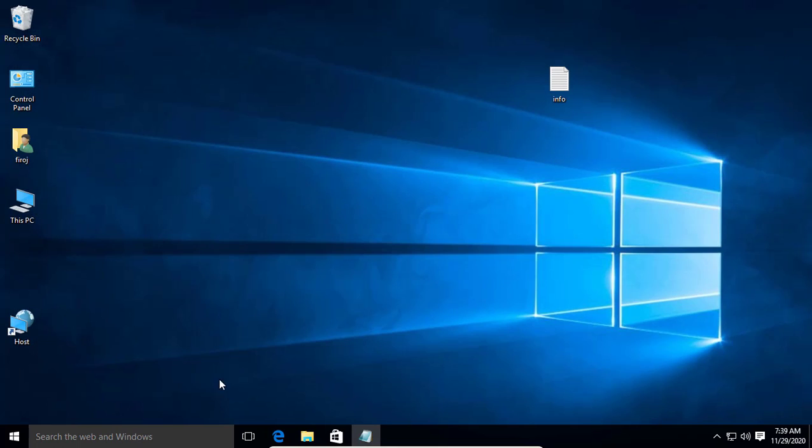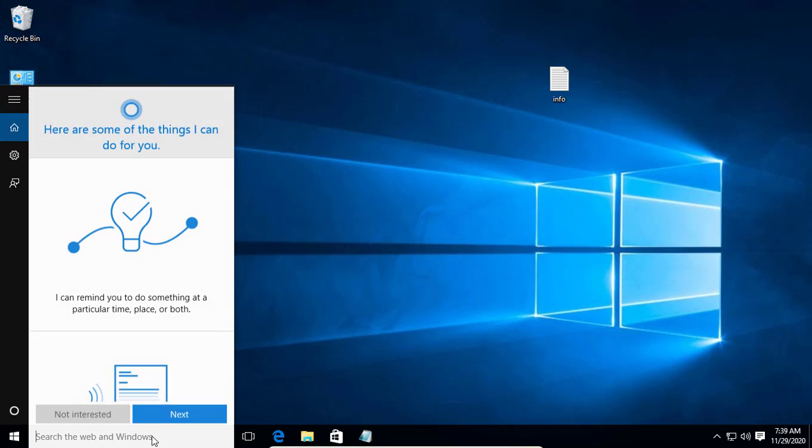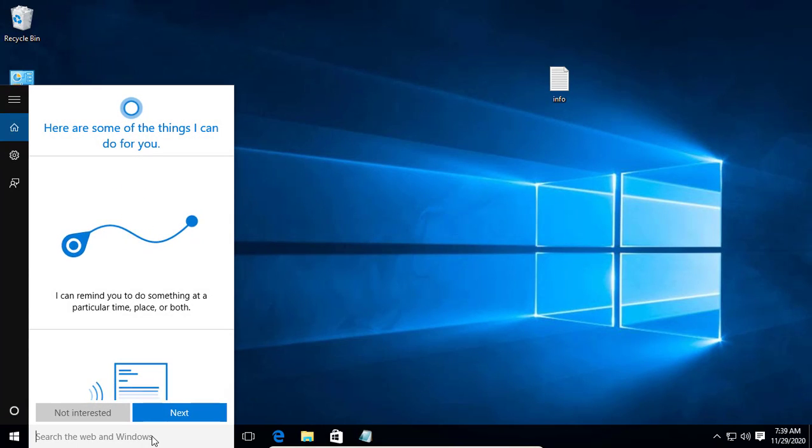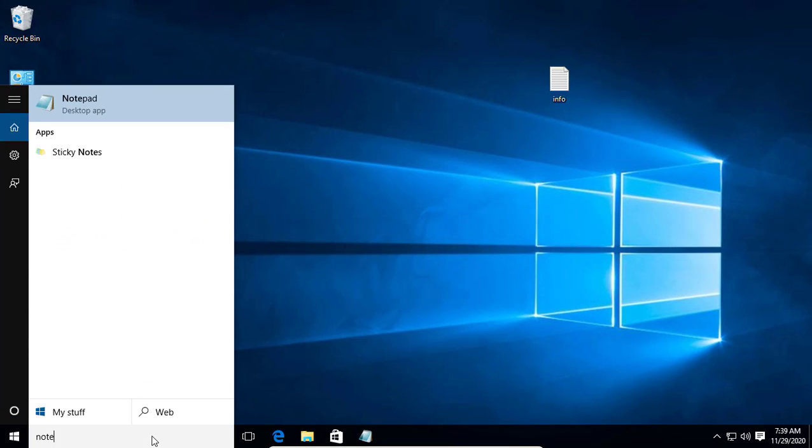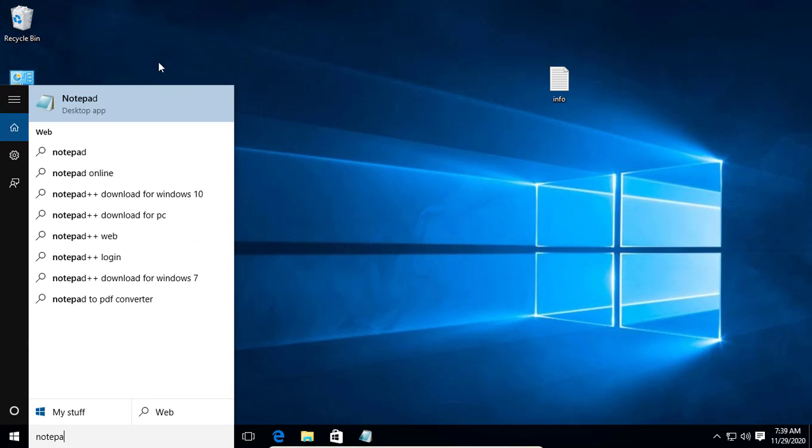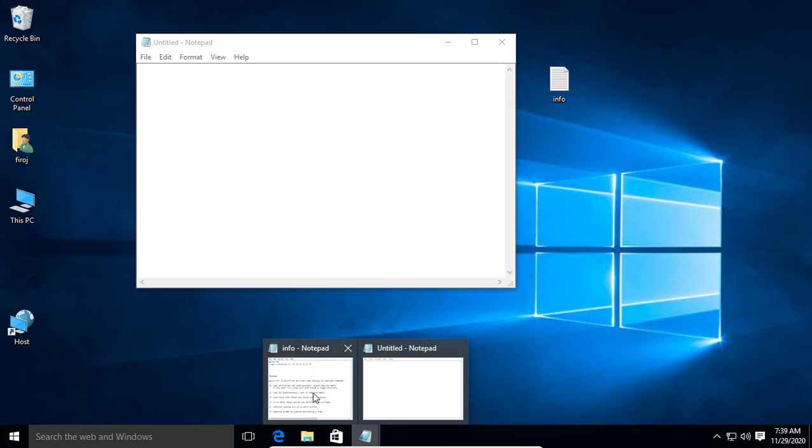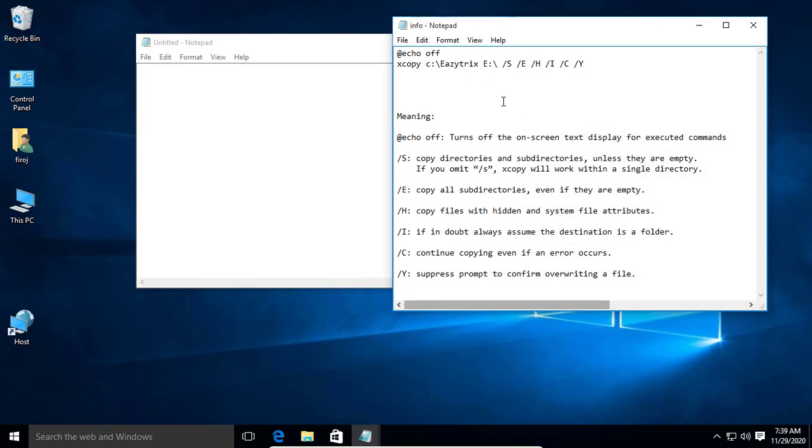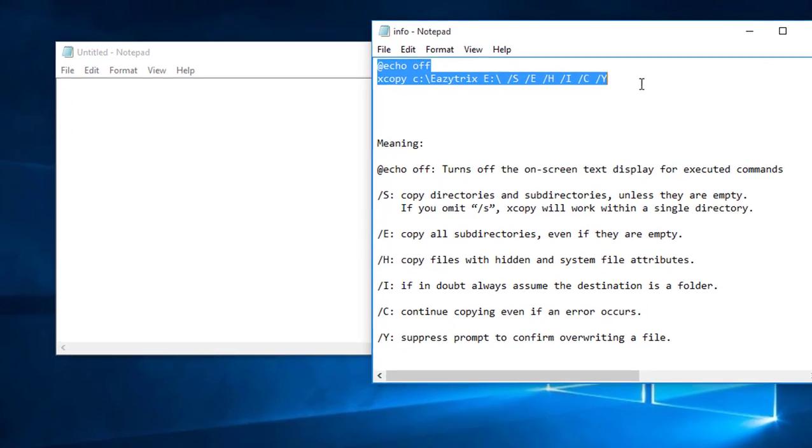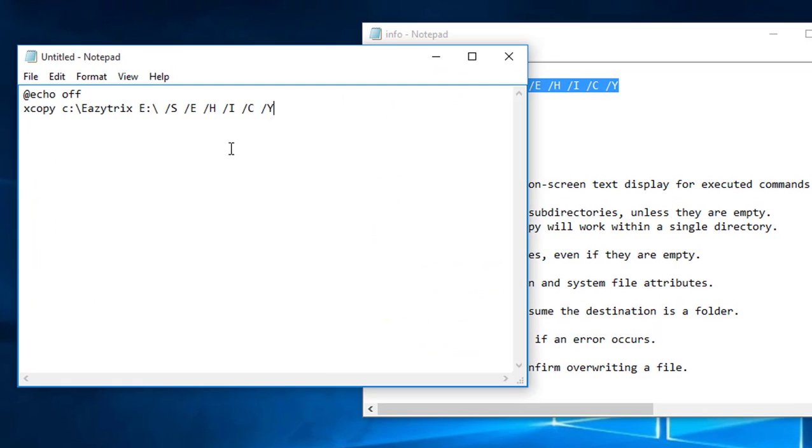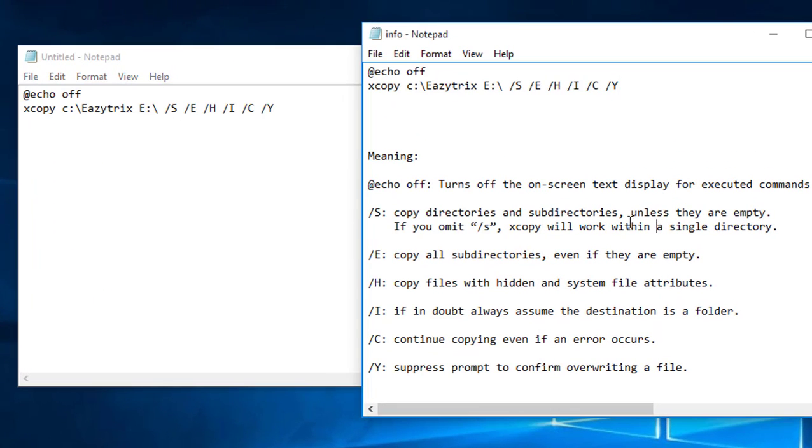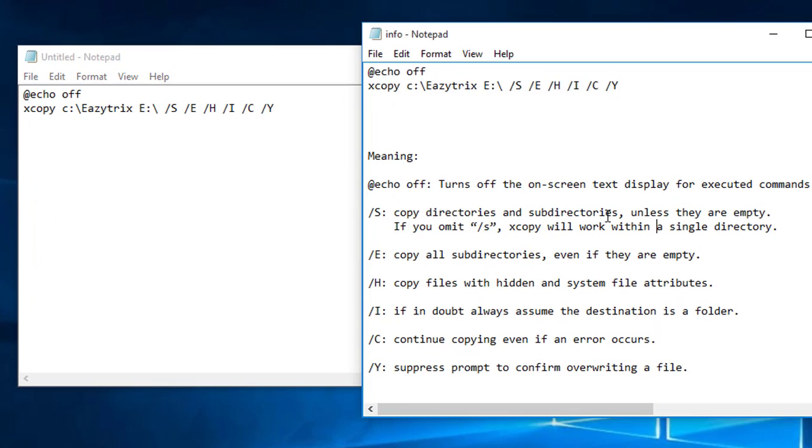So to create a batch file, open the notepad. Copy this code. You can see the meaning of this code.